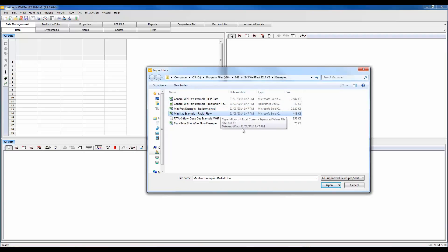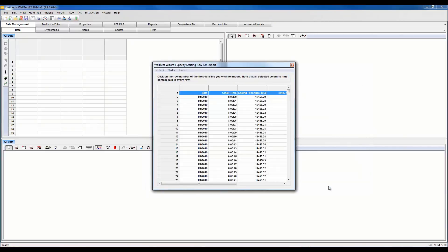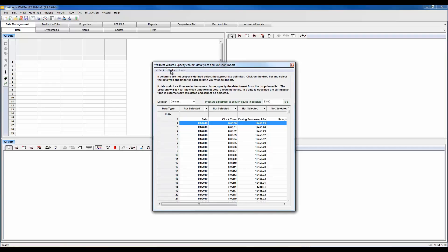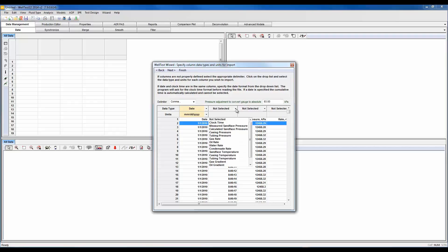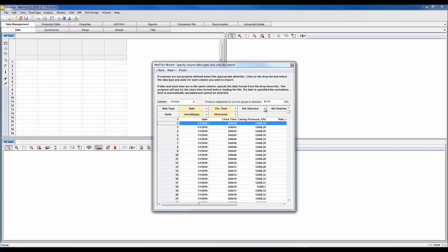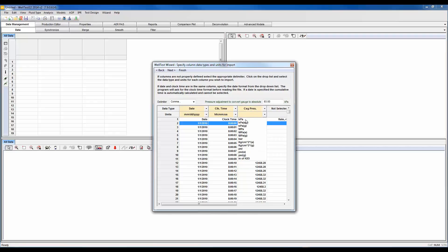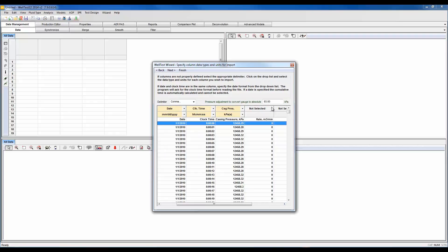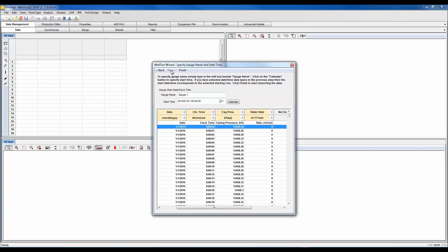Let's select our first row where our data begins and fill in these columns. So this is date, clock time, we have casing pressure here. If we had gauge data we could convert it to absolute in the dialog box above. And this is our water rate here.